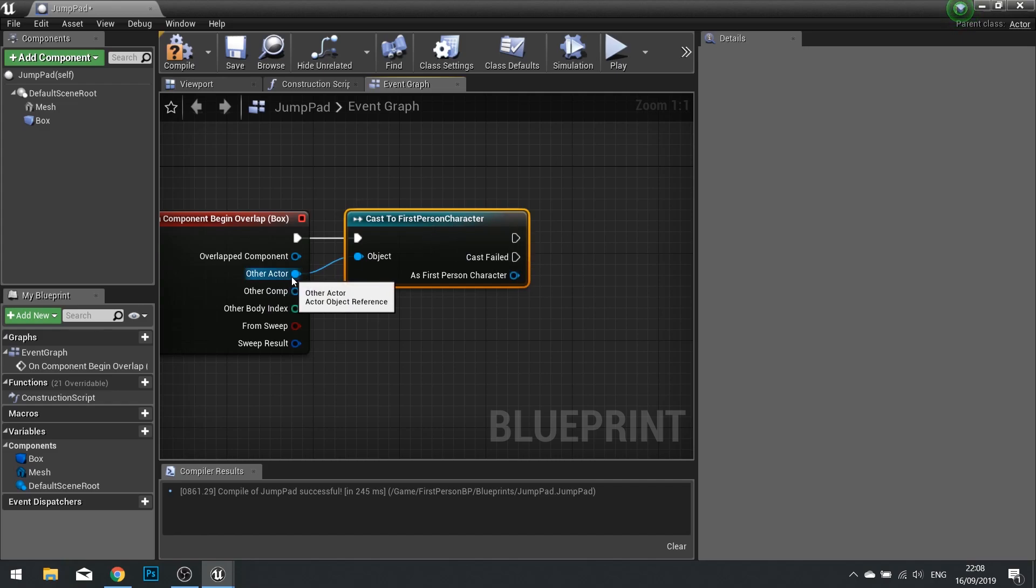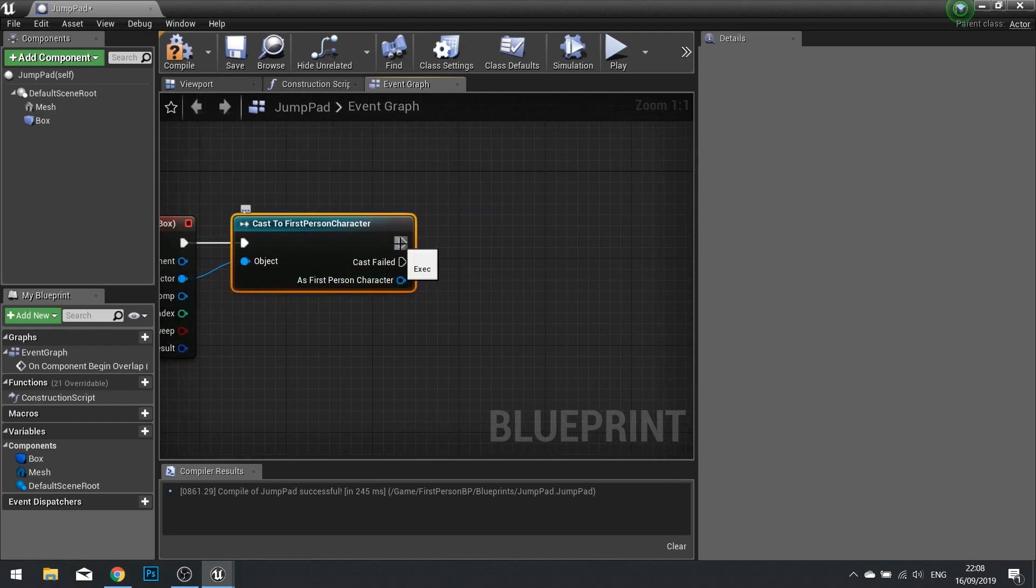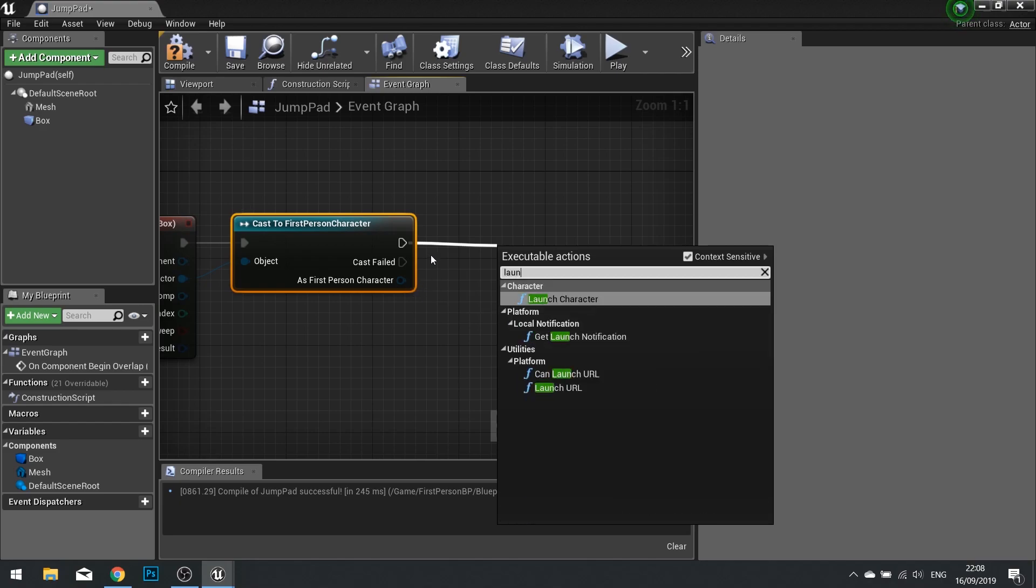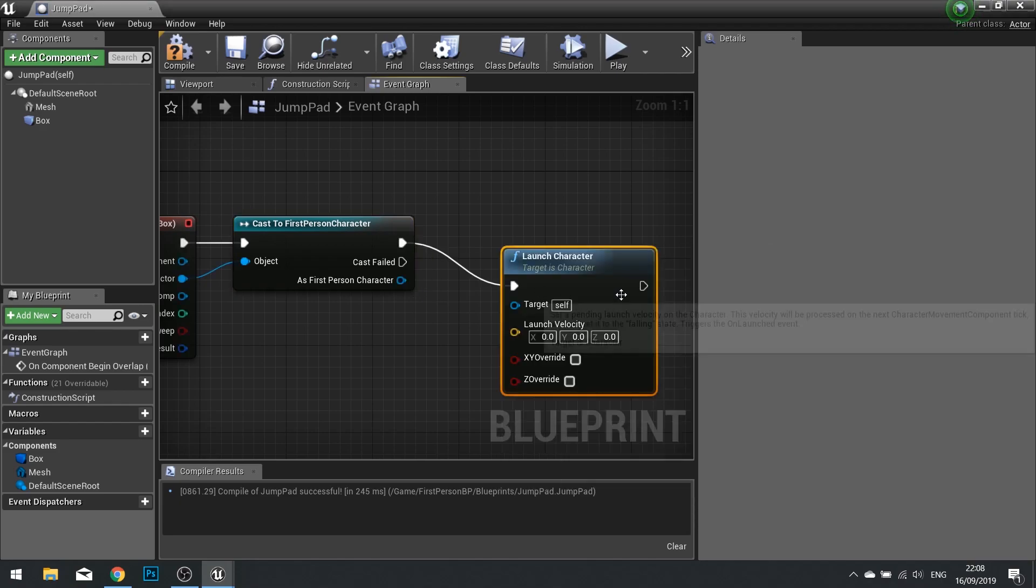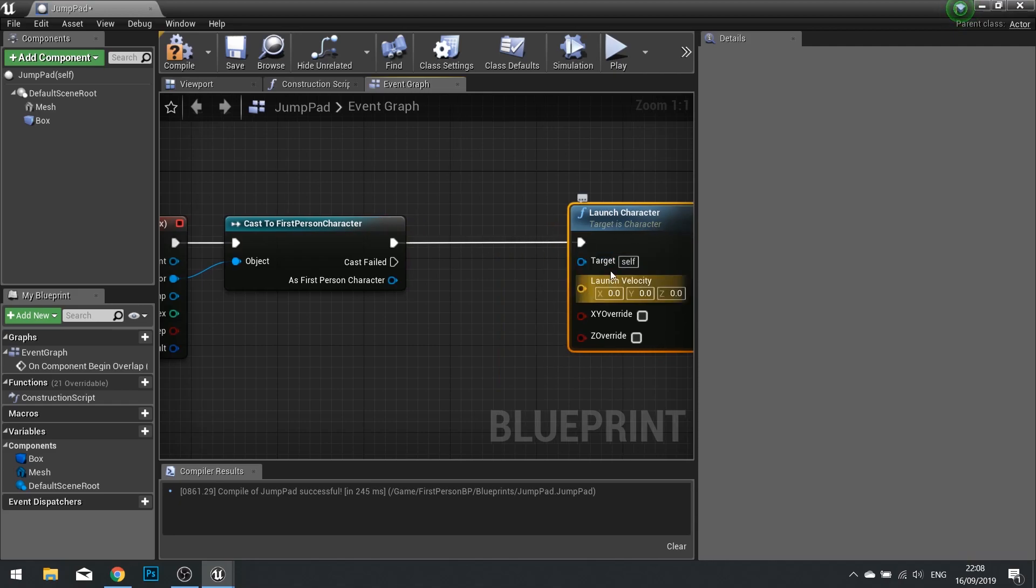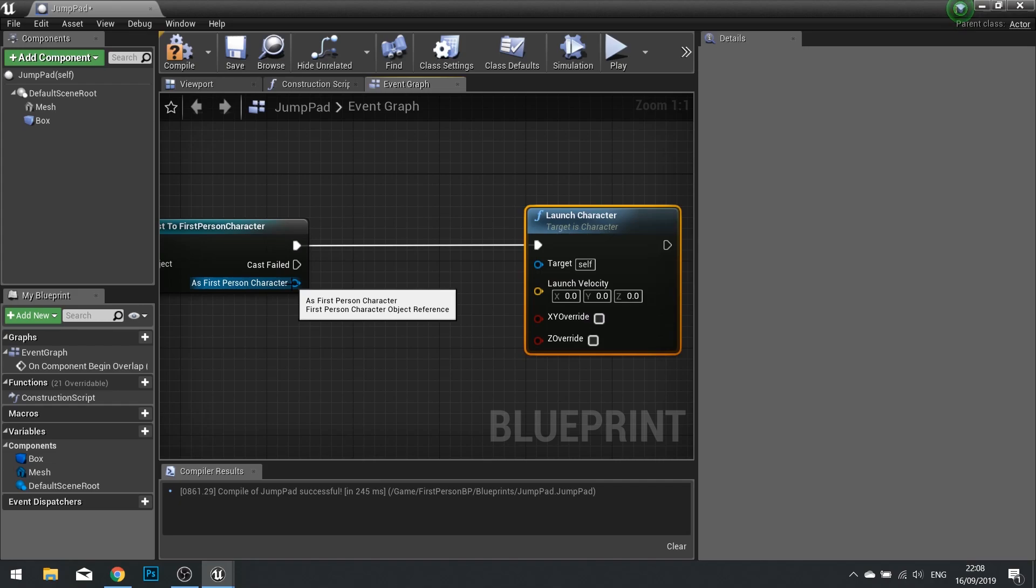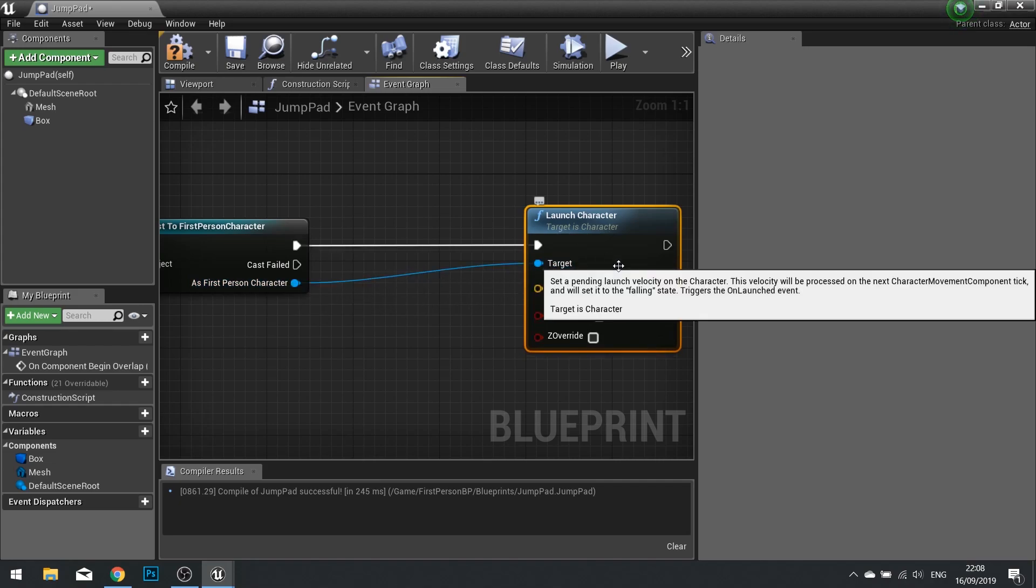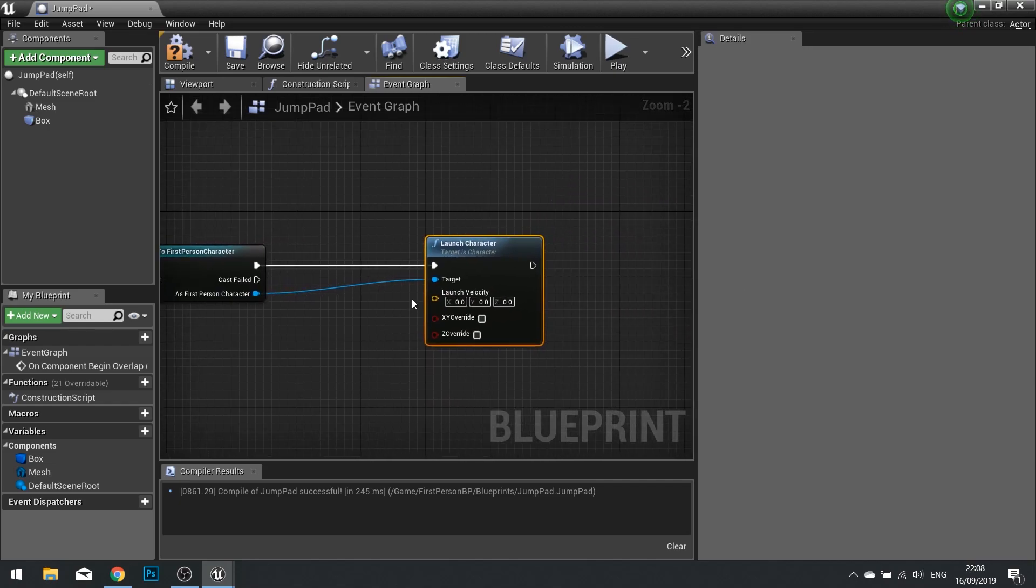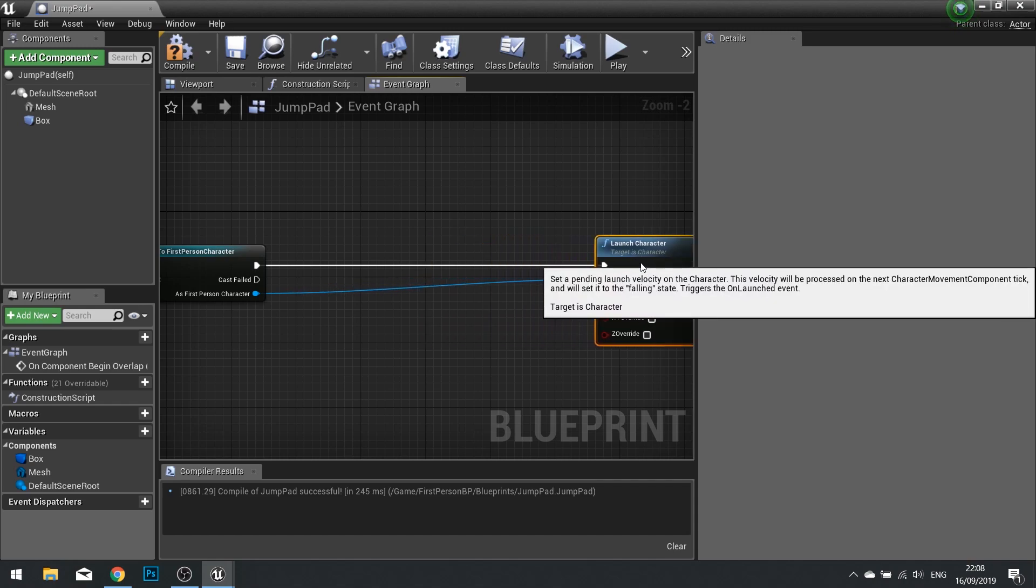If it's successful, from here we're going to set it to launch the character. The character to be launched needs to be plugged in, so from As First Person Character drag this out and into target.